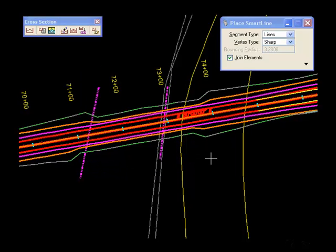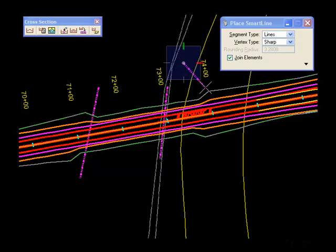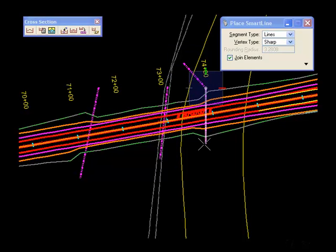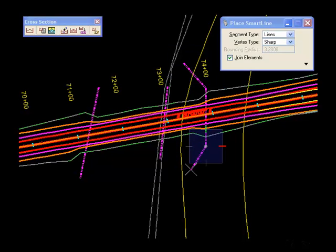I'm not limited to just lines. I can place a multi-segment line as well.